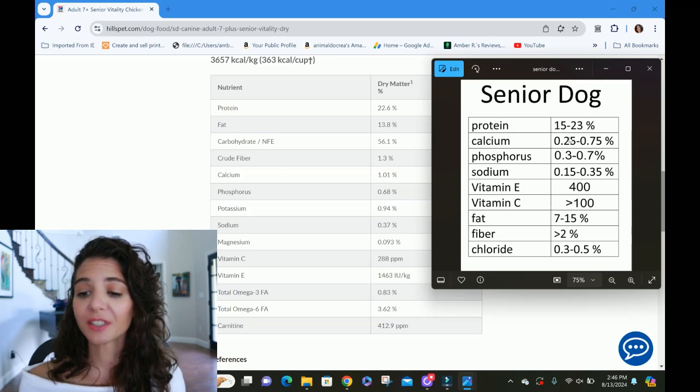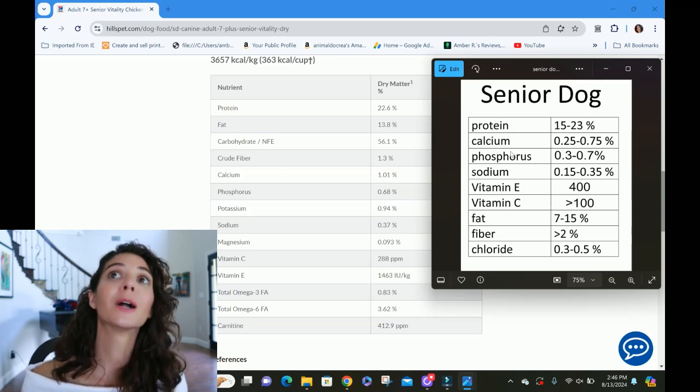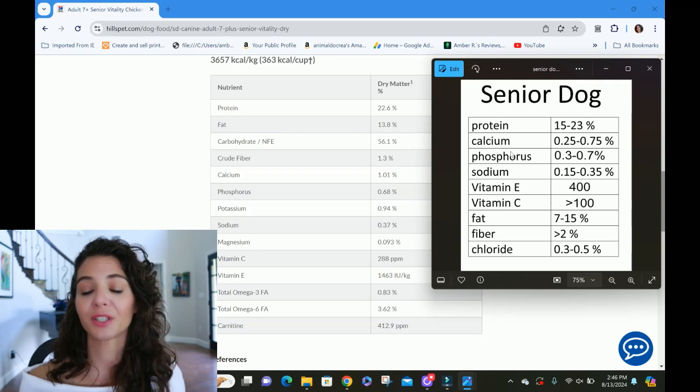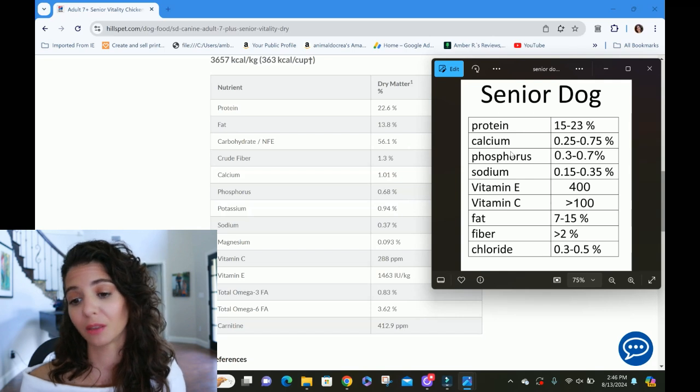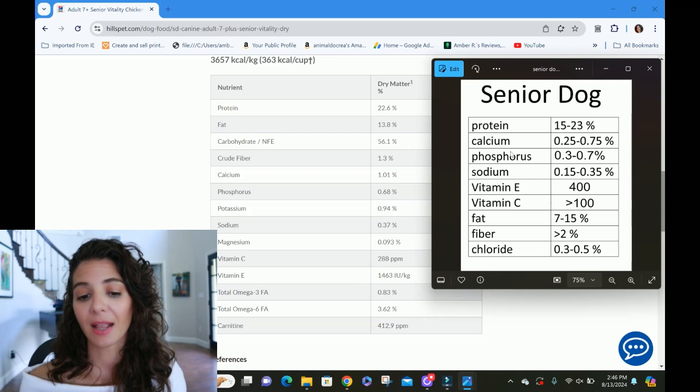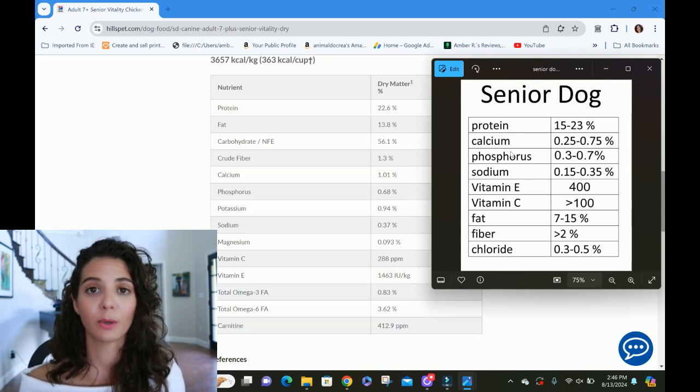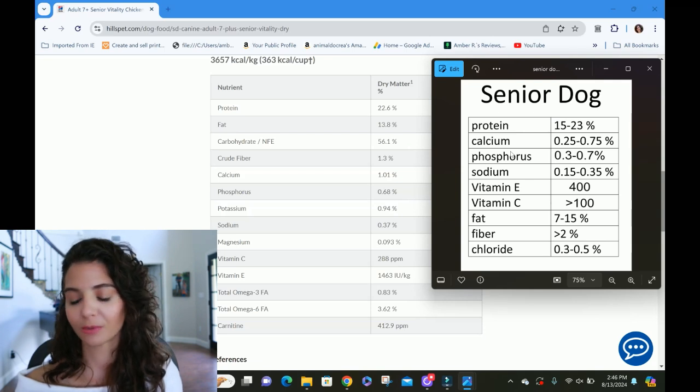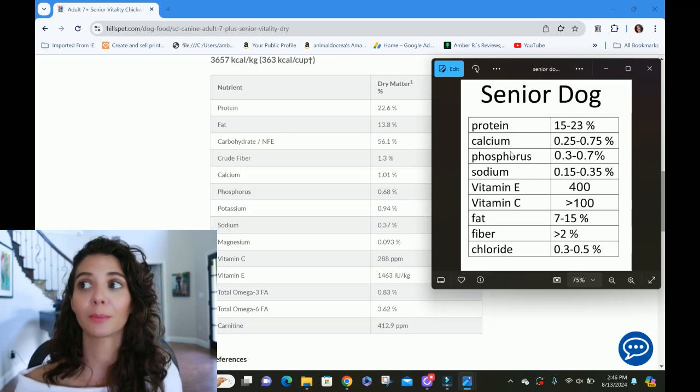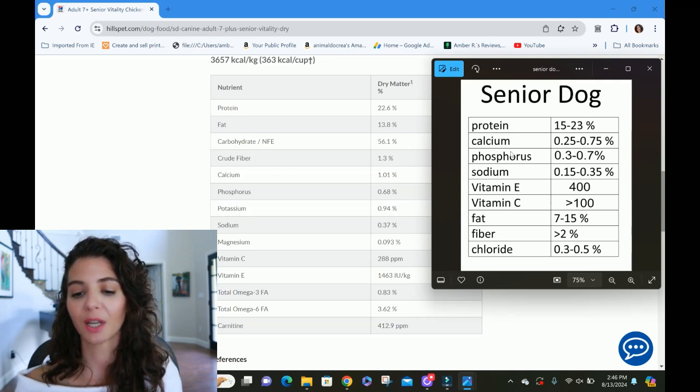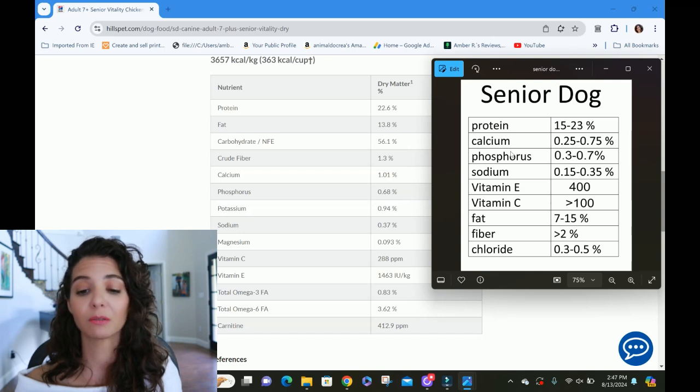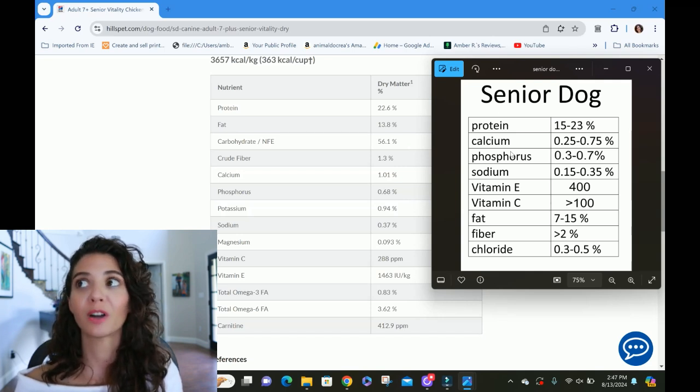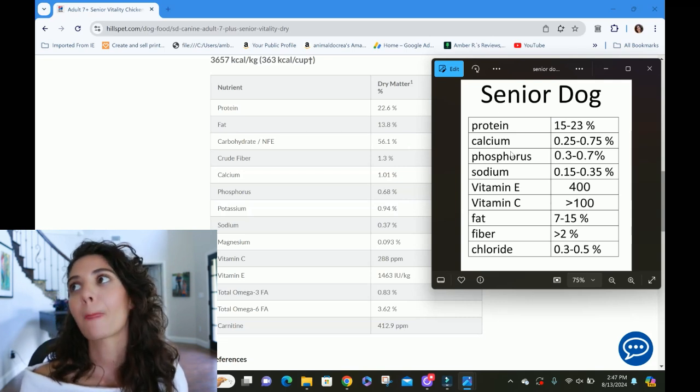Minerals. This is very strict. The senior, the ideal parameter for senior minerals is very hard. I'm not going to lie. I don't know that there are many foods that are going to meet this mark. Calcium ideally between 0.25 and 0.75 and phosphorus between 0.3 and 0.7%. These numbers are right. I have checked and double checked and triple checked the small animal clinical nutrition. These are the numbers that are ideal. And it is very difficult to find it. The calcium is going to be slightly over at 1% and the phosphorus is going to be okay at 0.68.